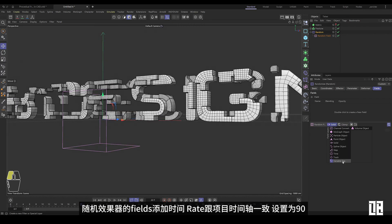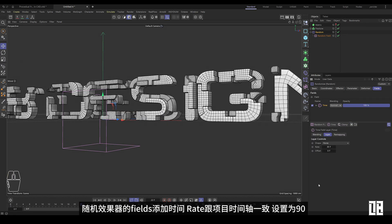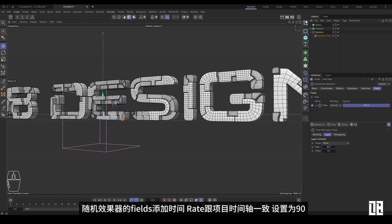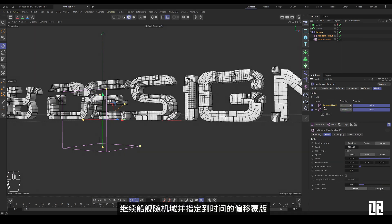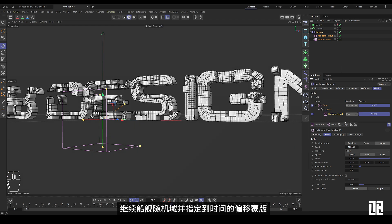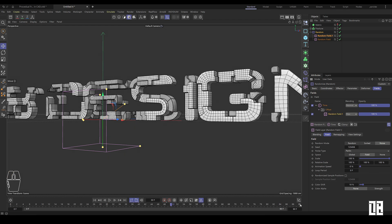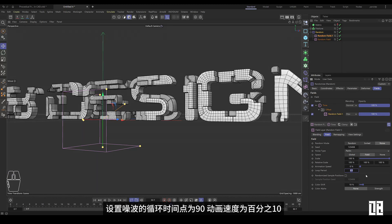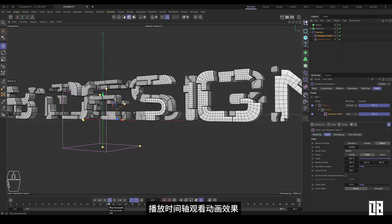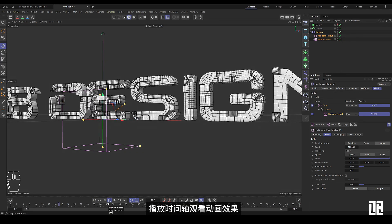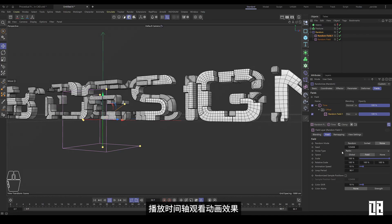The fields of the random effect add time rate is consistent with the project timeline, set to 90. Continue the shape random field and specify the offset mask to the time. Set the noise loop time point to 90 and the animation speed to 10%. Play timeline and watch animation effects.